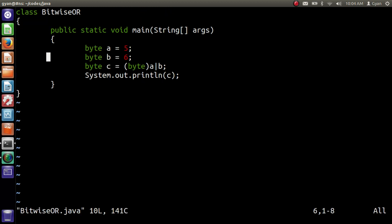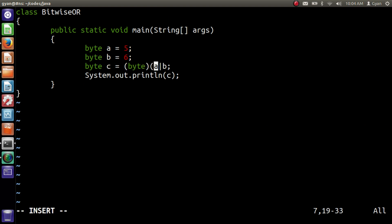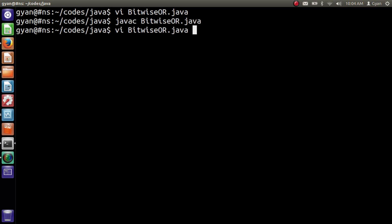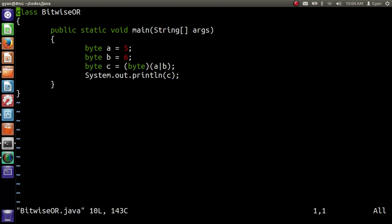If we want to typecast the result of the whole operation, then we must provide the entire operation inside opening and closing parentheses. Now everything is okay. Let me save and compile it: javac BitwiseOR.java. It compiles fine. Then run it: java BitwiseOR. It runs fine.